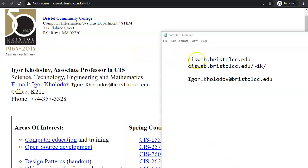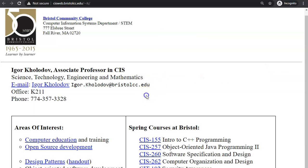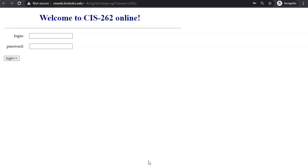CISweb is a homepage of Computer Information Systems Department in Bristol, and this is my homepage right here. I am now clicking on the link to our course, CIS 262, and this is the login screen.